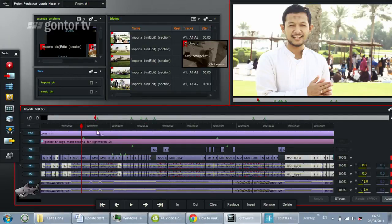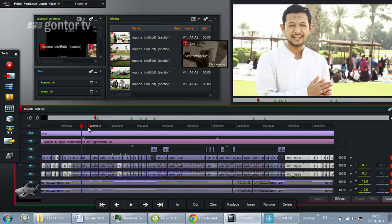Assalamualaikum. In this tutorial we will show how to make a lower third and how to copy that lower third to another part of the editing. The first thing you have to do is mark the place you want to give the lower third.